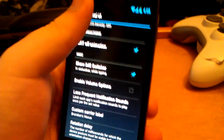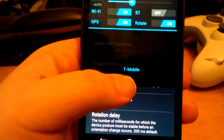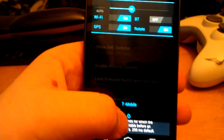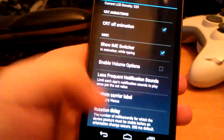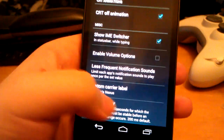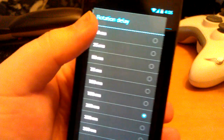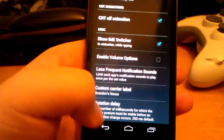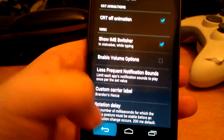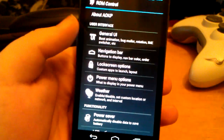Hit OK. When you pull down the notification shade it may have to reset because it still says T-Mobile. You can also change the rotation delay — change it to less time so it doesn't take that long to rotate.